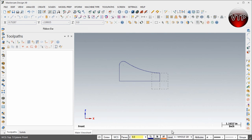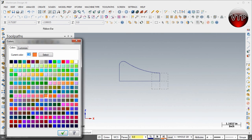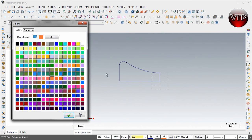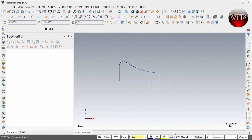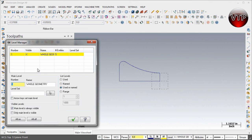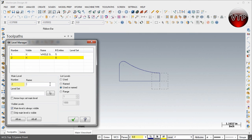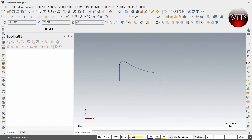Let's change the color for the surfaces — make it something bright you can easily see. Let's make it yellow and select OK. Now go ahead and select Levels, change the level to two, and name it 'Revolved Surface' so we can identify it better later. Click OK.